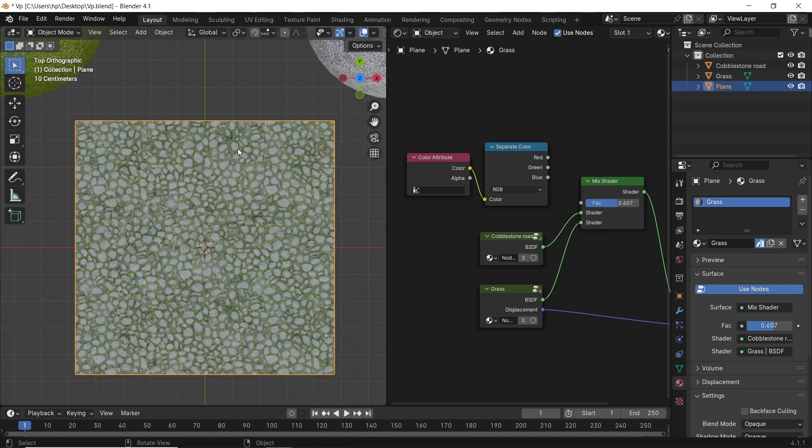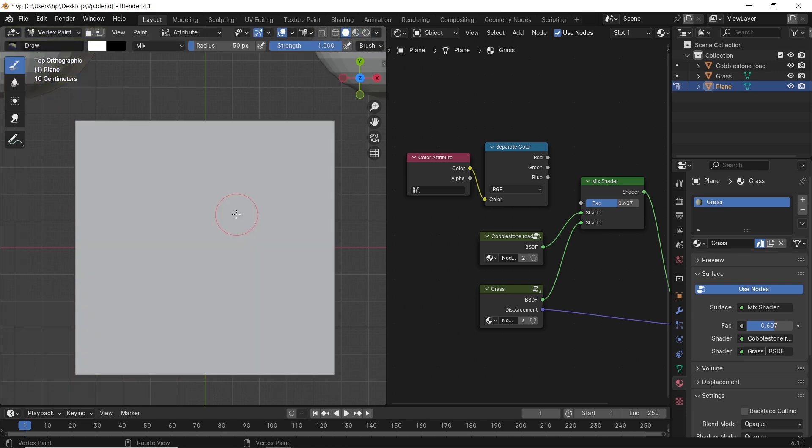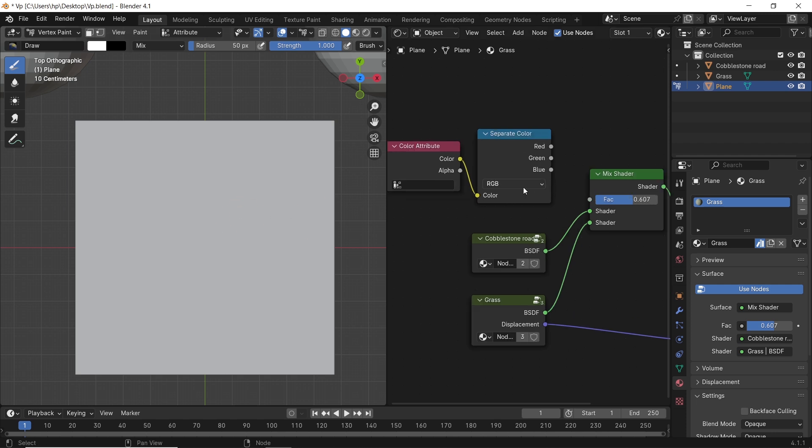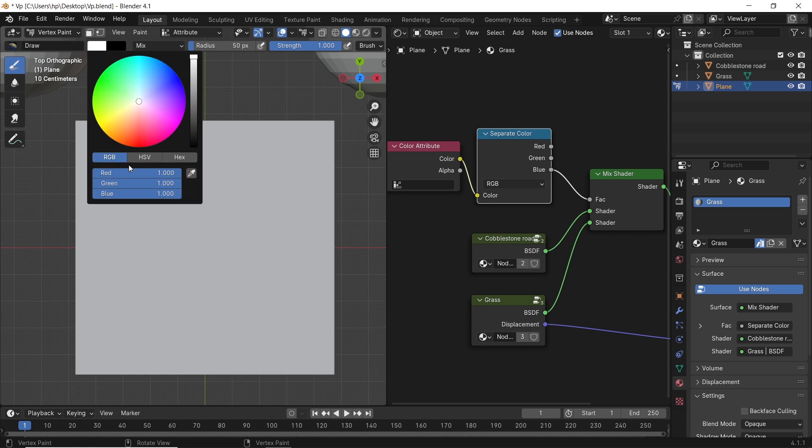Once you're done smashing the plane with cuts, switch to vertex paint, and make it on solid mode. You can connect the blue or the red from the separate color node to the factor, and you use the same color you chose to paint the entire plane.